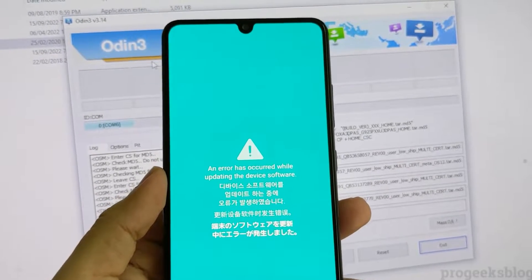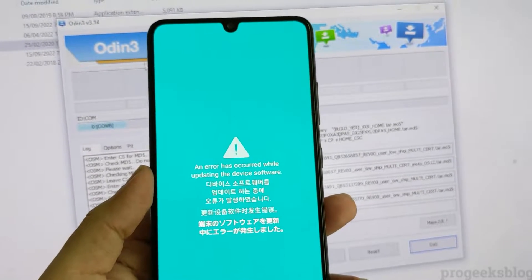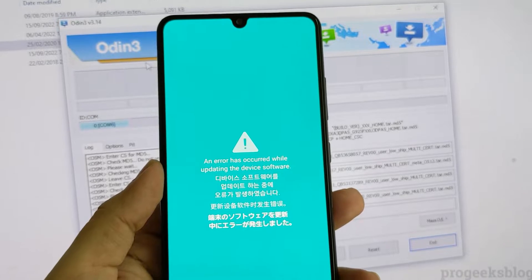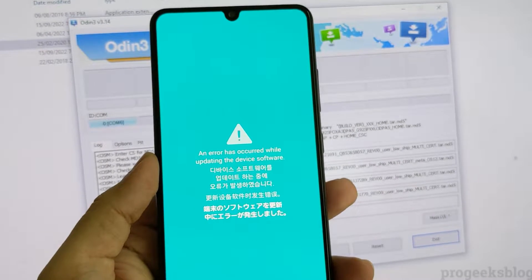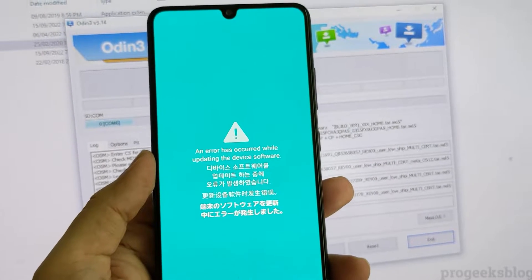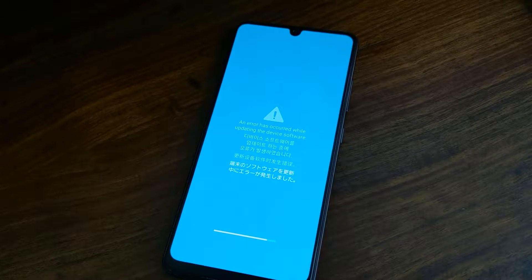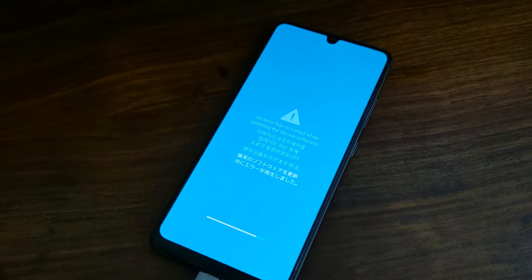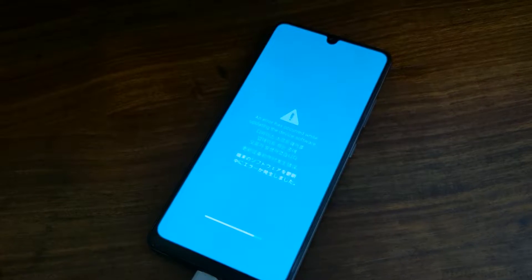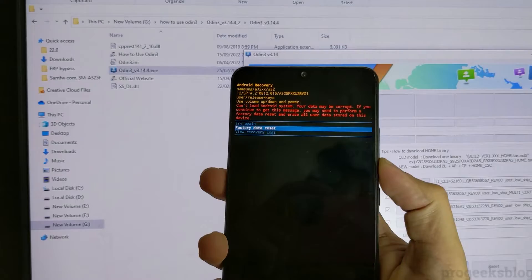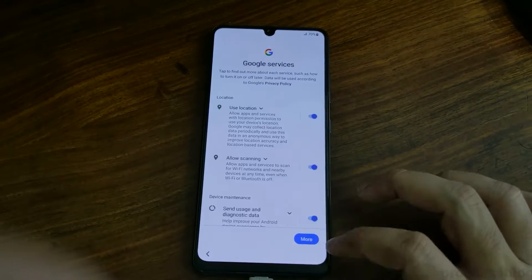Hi everyone, Imran here with another video on how to fix the error that occurs while updating device software on all Samsung phones. The method is really simple. First you need to download the stock firmware and then flash it using Odin. Let's get started.